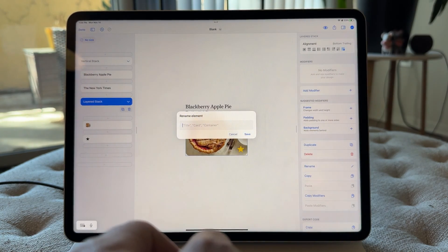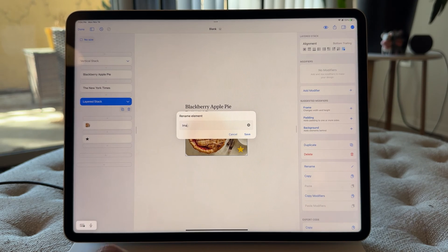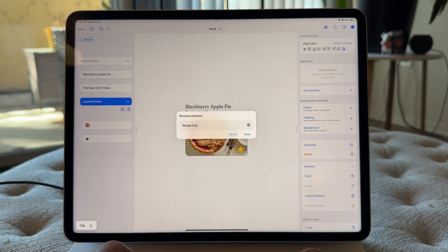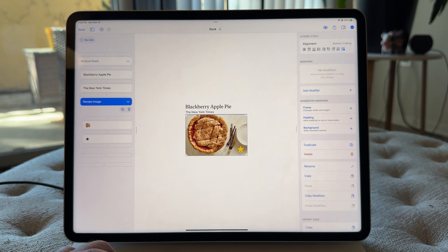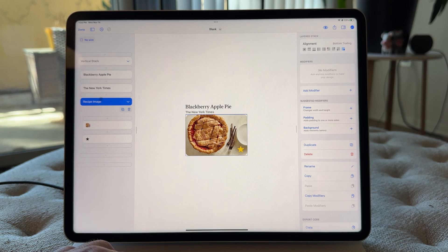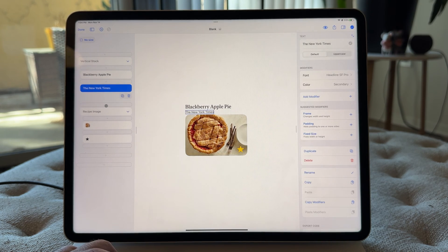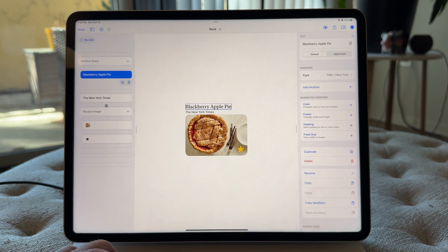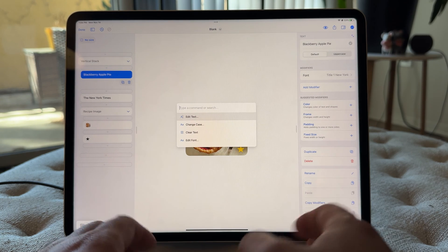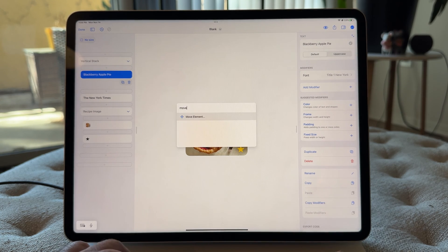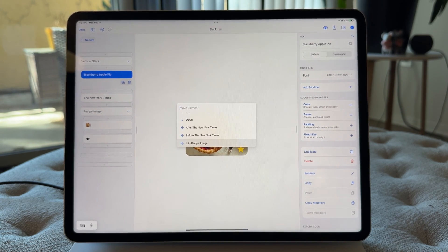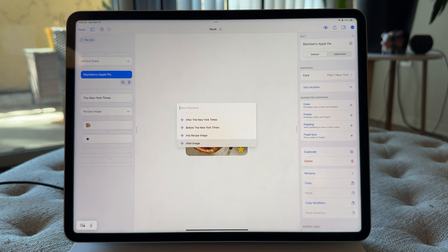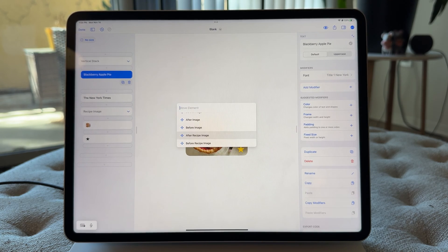And I think I would change that to maybe just image or let's say like recipe image. So you'll see now it changes it over here, but it also gives us the opportunity to move things by that name. So I can go move element. And now it'll actually say after recipe image.